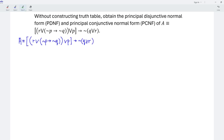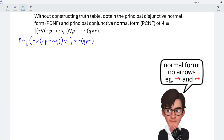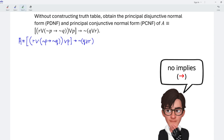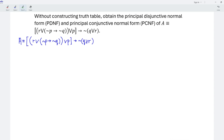Always bear in mind that to obtain the normal form, we should not have any errors — either implies or if and only if. Recall that P implies Q is equivalent to the negation of P disjunction Q. Let's replace the errors.